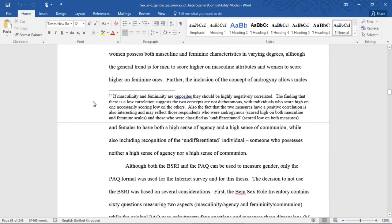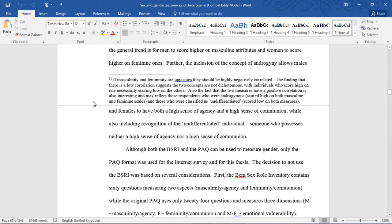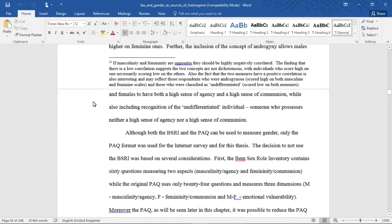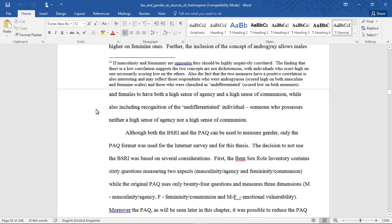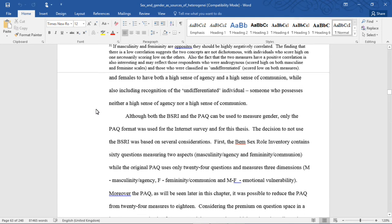Further, the inclusion of the concept of androgyny allows males and females to both have a high sense of agency and a high sense of communion, while also including recognition of the undifferentiated individual, someone who possesses neither a high sense of agency nor a high sense of communion.